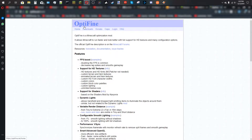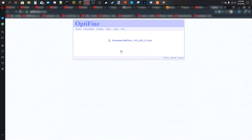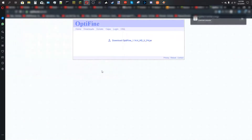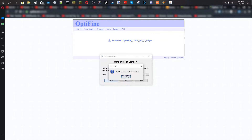You want to go to Optifine.net and download Optifine — all the links will be in the description. Go to downloads and pick the one for the version you're using, generally the newest one. Click mirror and it will download. Then run it — by default it installs to your .minecraft folder, which is where you want it. Click install and it will say successfully installed.